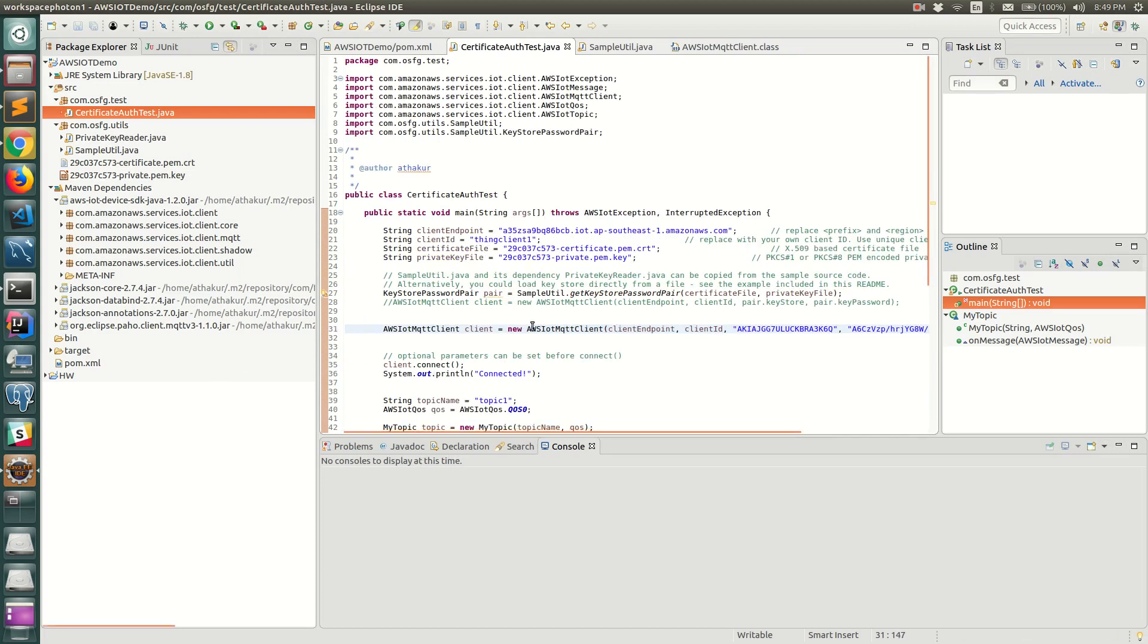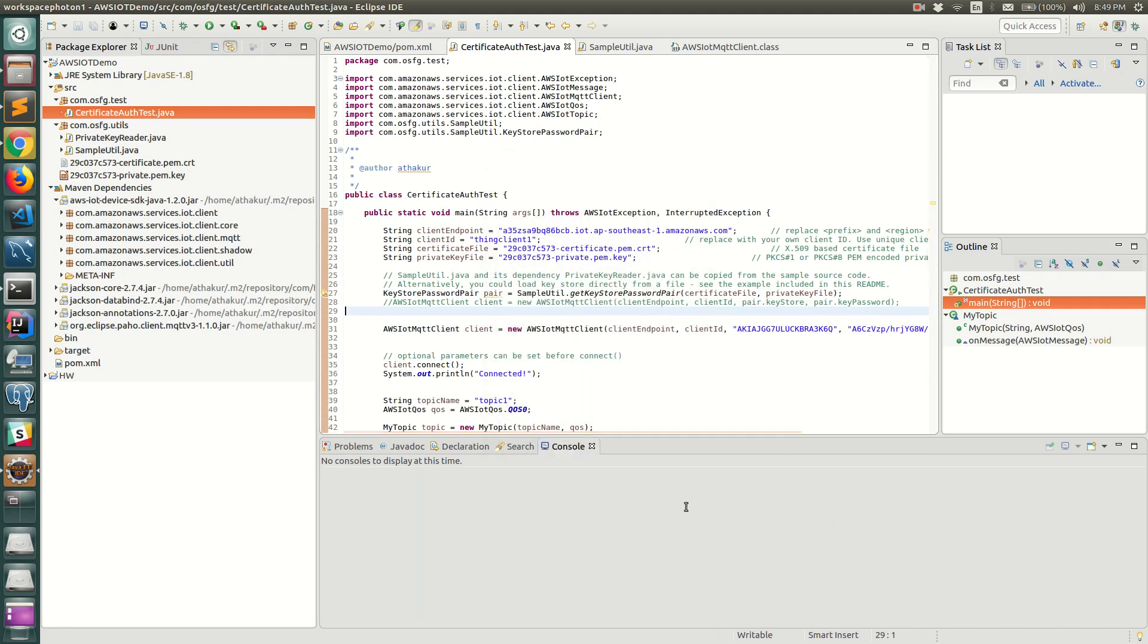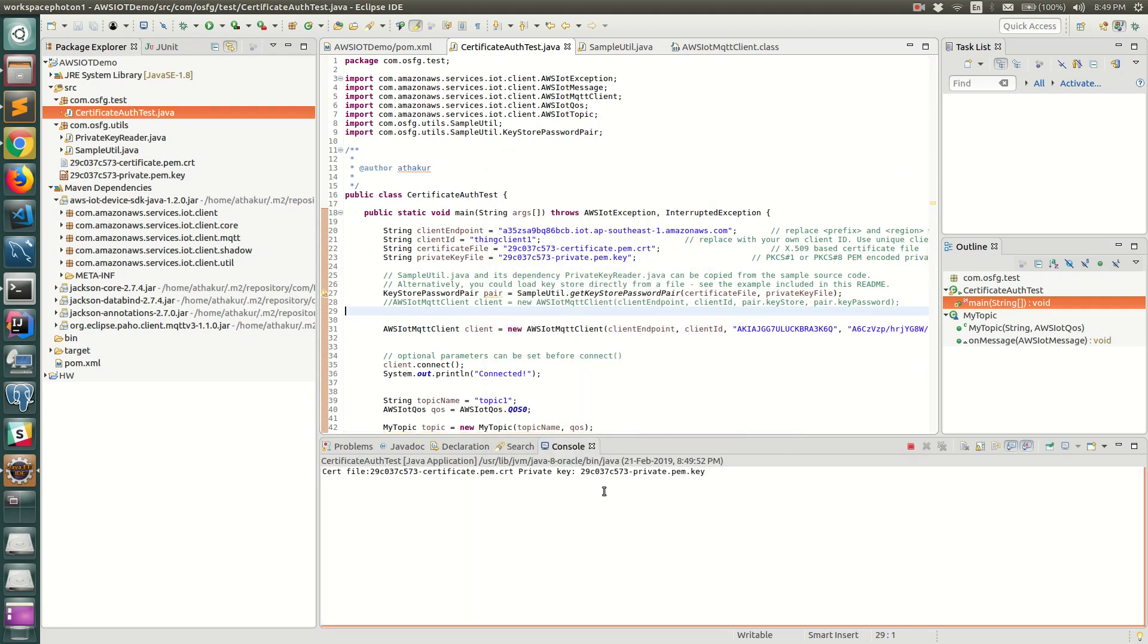Let's replace our access key and replace our secret access key. That's it. This will use MQTT over WebSocket using sigv4 version to authenticate and rest of the code remains the same. Instead of using certificate now we are using credentials.